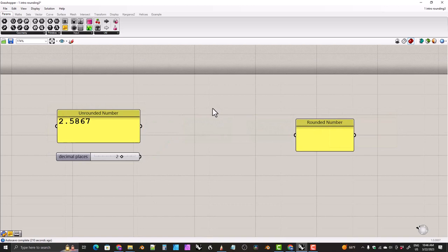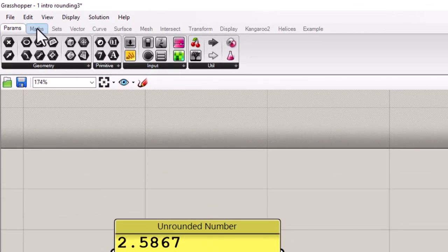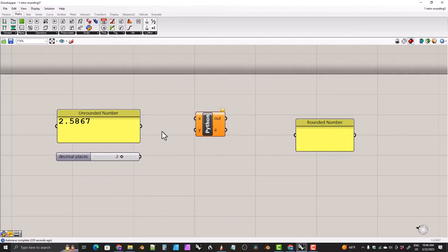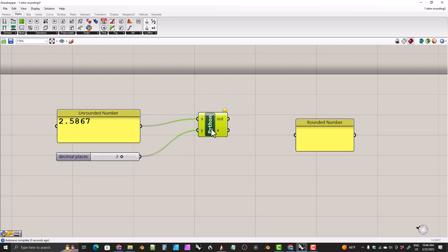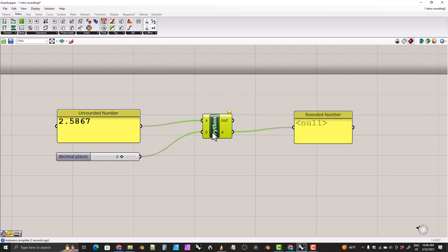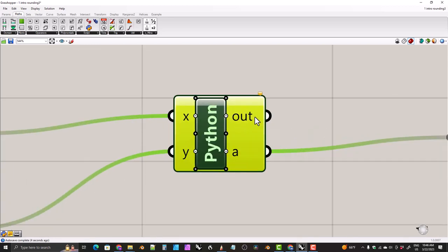We'll start by grabbing a fresh Python component from the maths tab. We'll feed our unrounded number into the x slot and our decimal places into the y slot, then feed our a output into the output panel. We'll zoom in and delete the out component — we don't need that. It's a special output used mostly for troubleshooting.